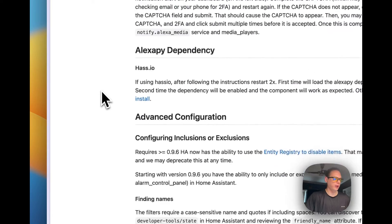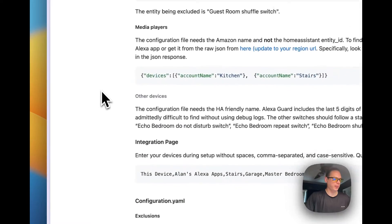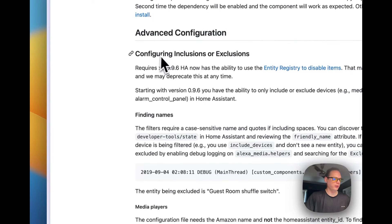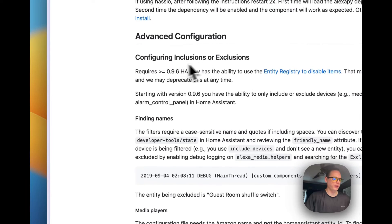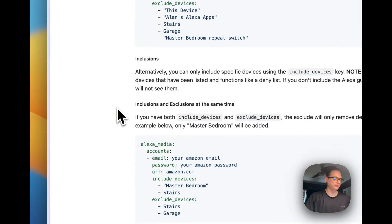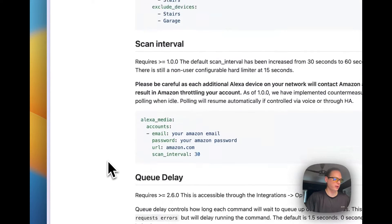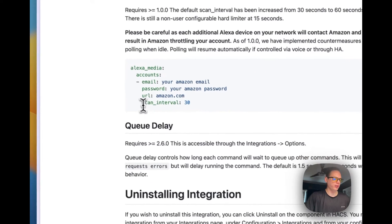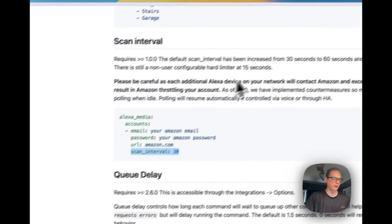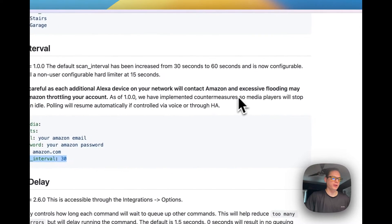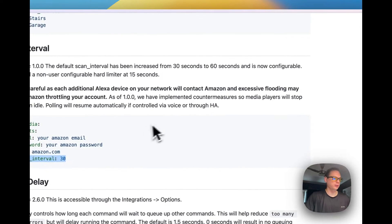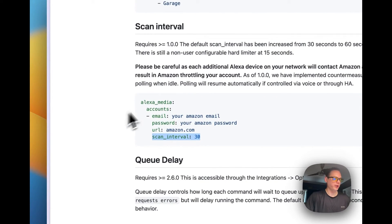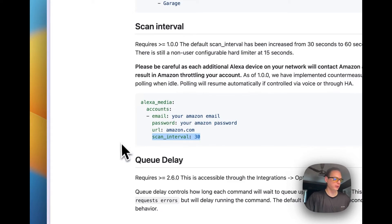You can see the configuration, inclusion, exclusions. You can exclude devices from it, you can change the scan interval of when it contacts Amazon, but if you change this too much Amazon can throw errors to you.